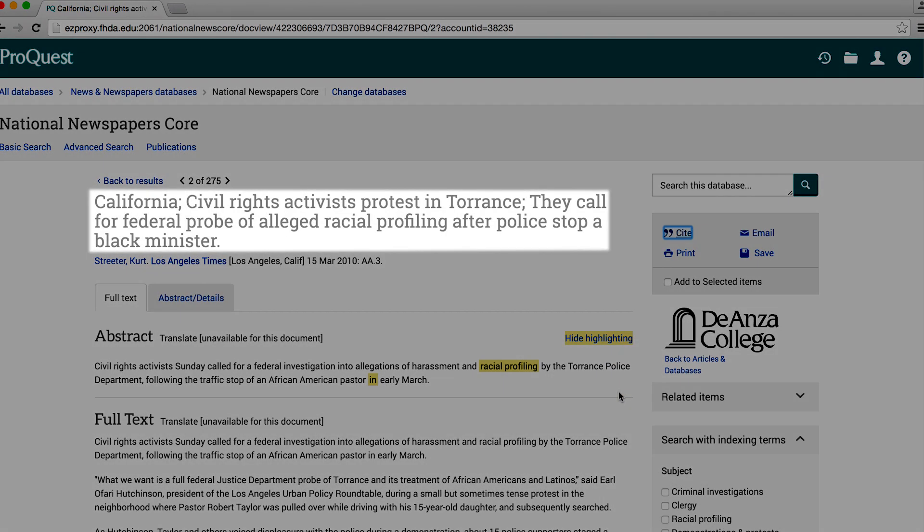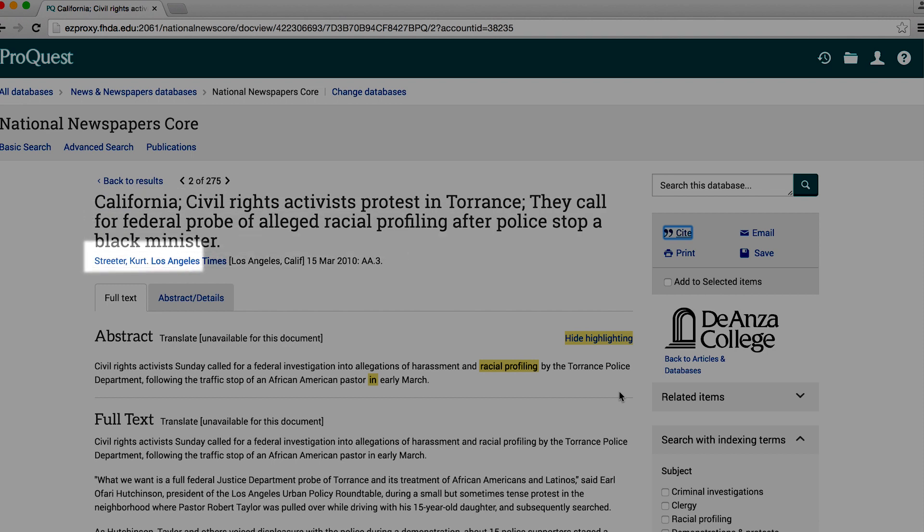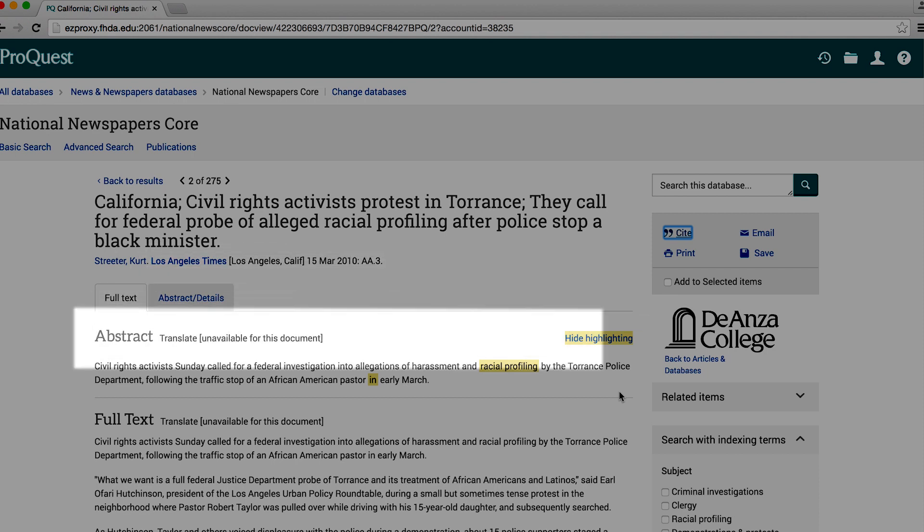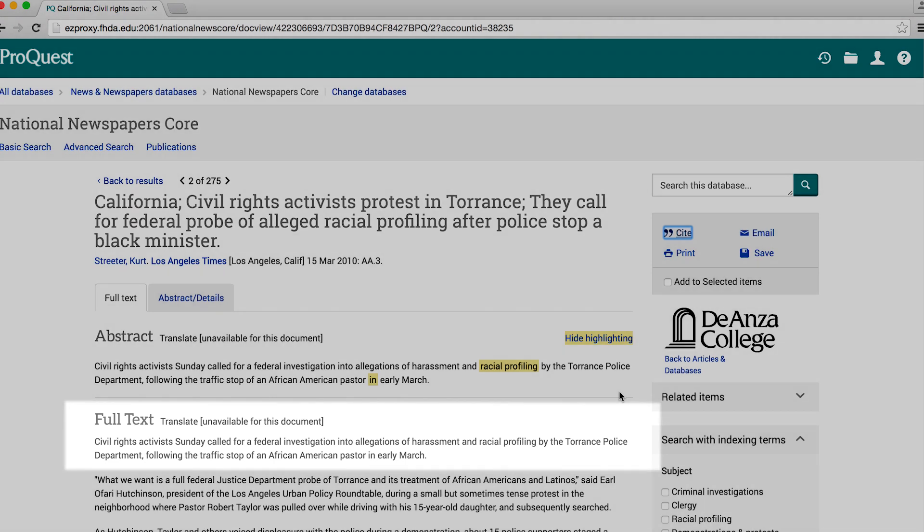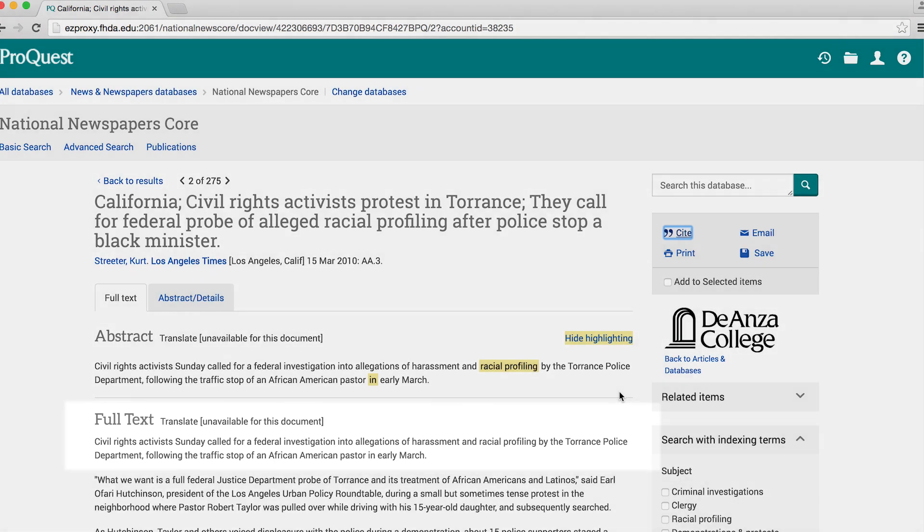Note the title of the article at the top, followed by the journalist's name, title of publication, place of publication, and publication date. There will be a brief abstract and the full text of the article will be displayed below.